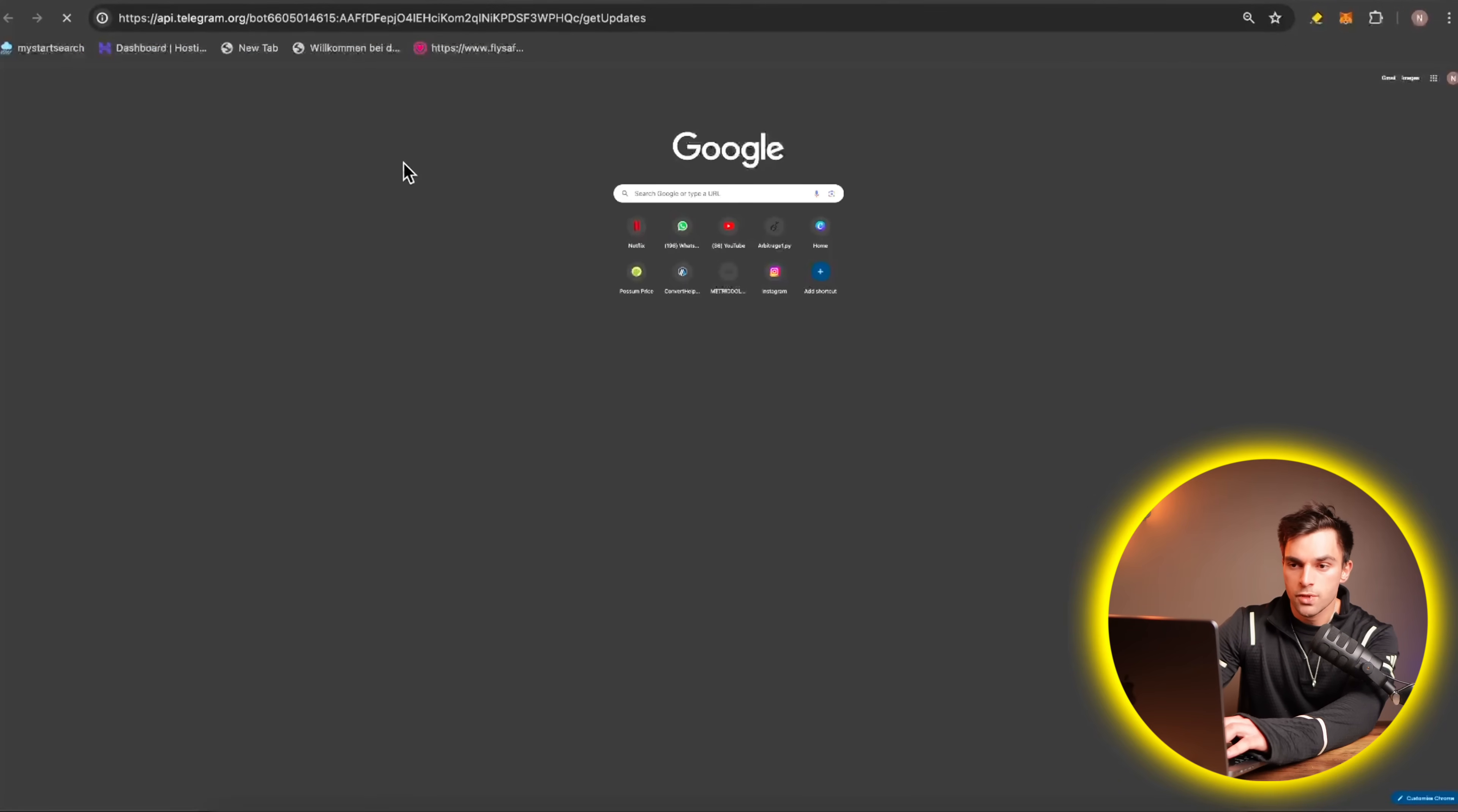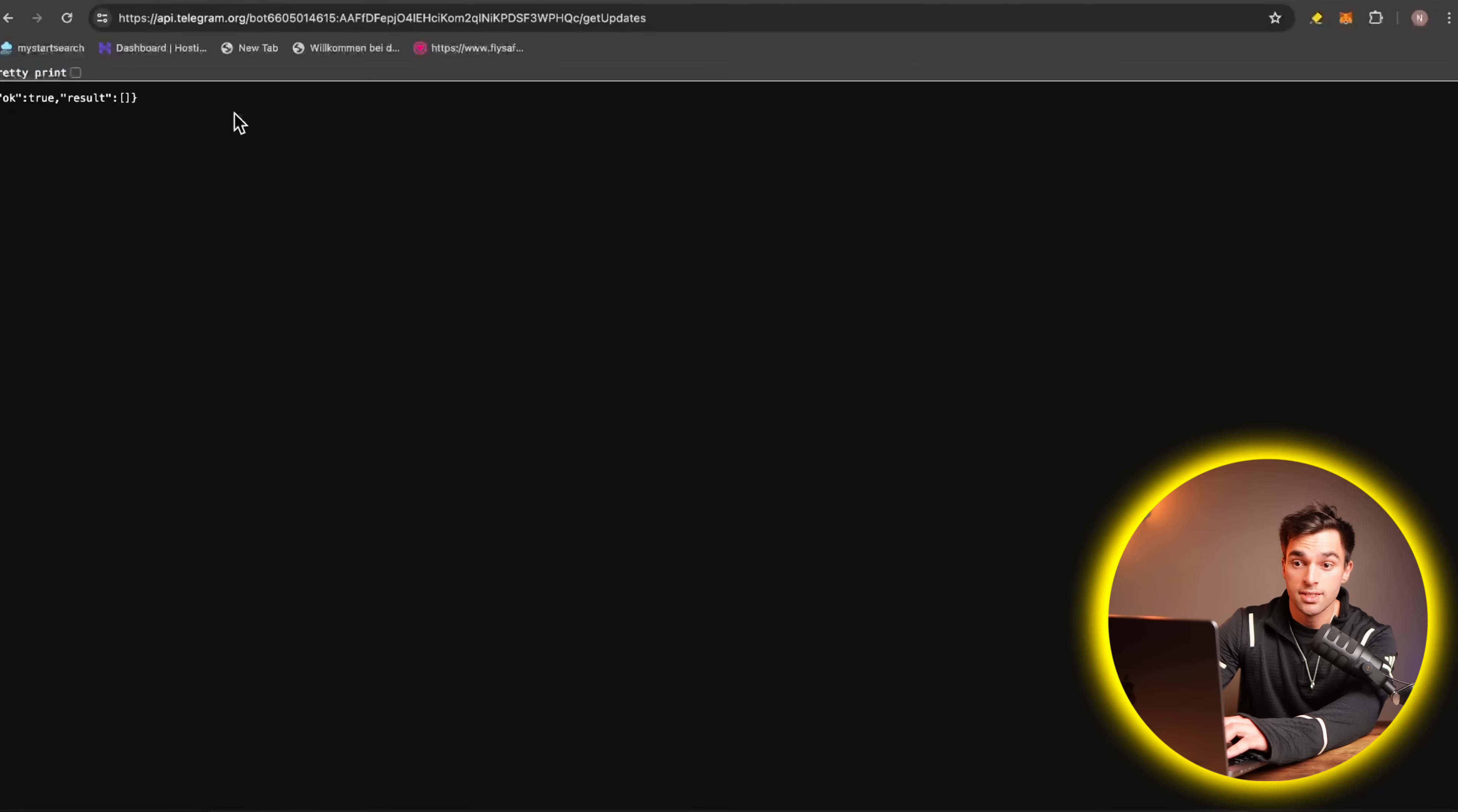Okay, cool. So let's let it load. So currently, we haven't actually sent the bot a message. So there is no chat ID.